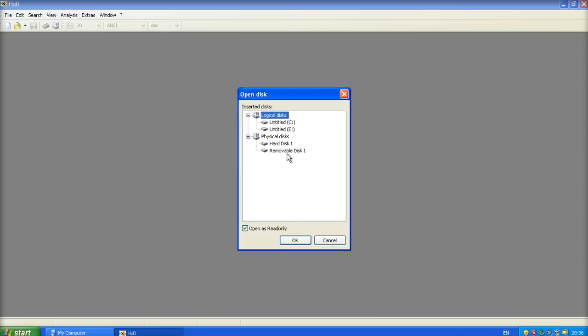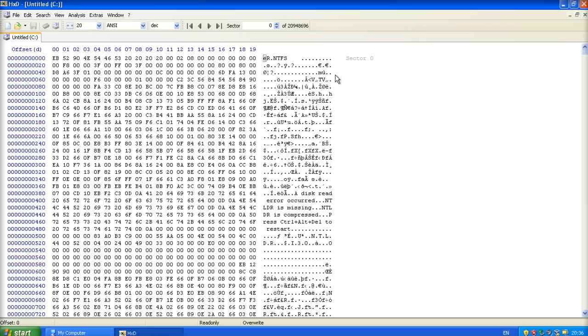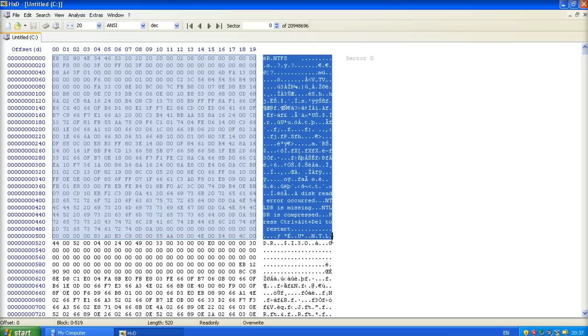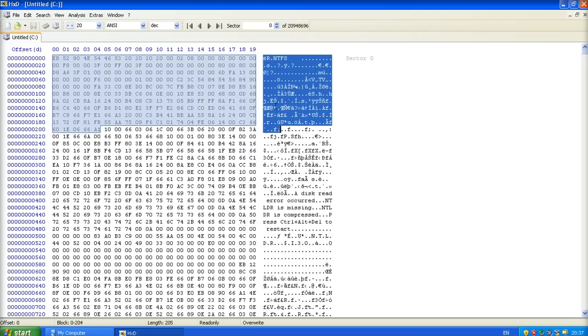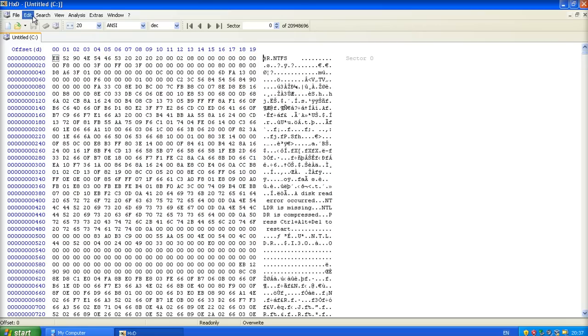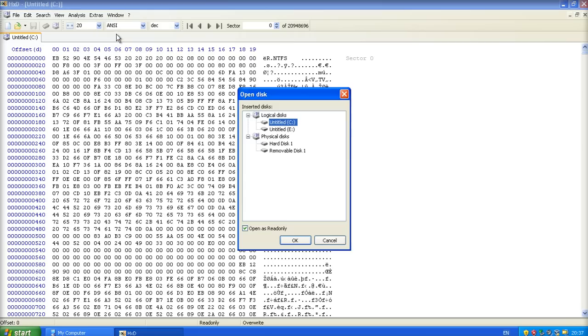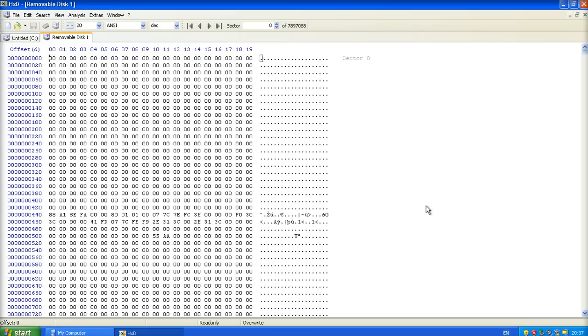I'm going to be using the HXD hex editor. It's free and it does the trick. If I open the disk image up, sorry not the disk image. You open the disk image if you wanted to open your digital evidence files to look at the hex within those, that will work that way. We are going to open the disk.